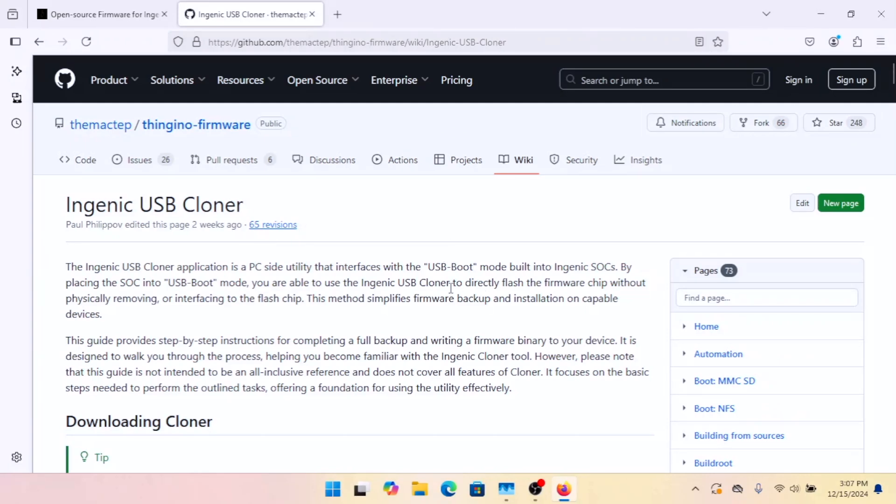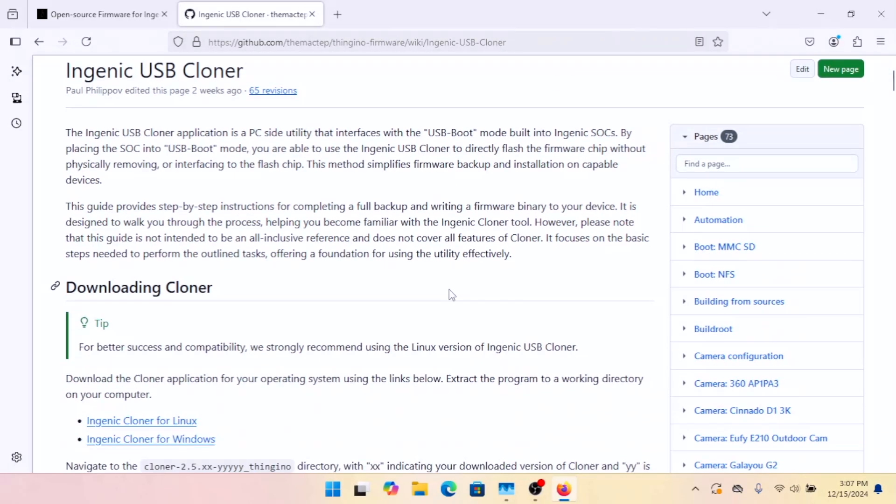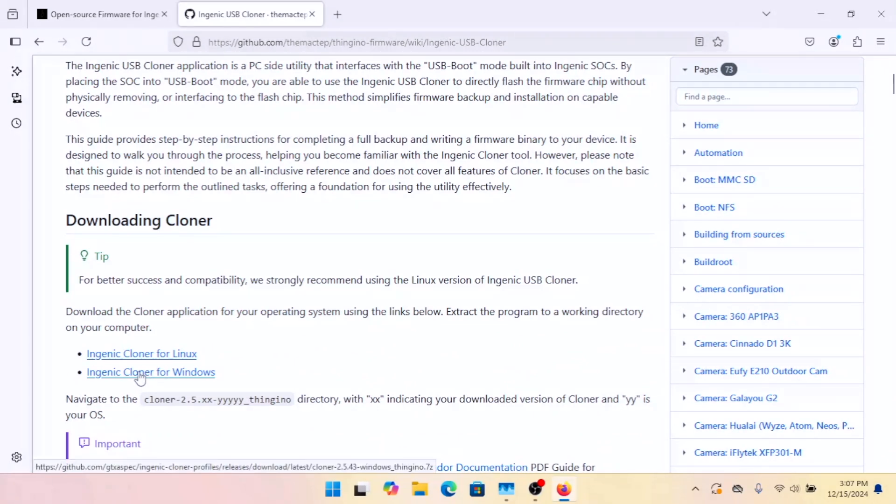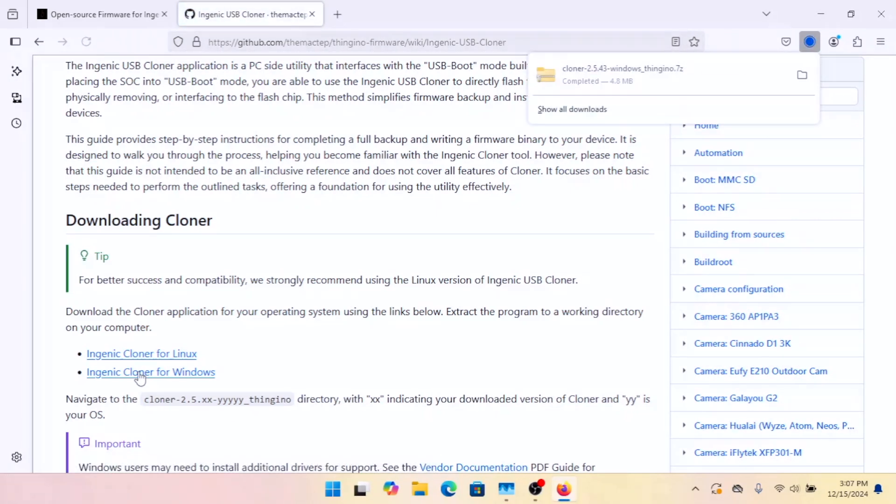And there's a lot of information here about it, as well as some links. So we're going to go with Ingenic Cloner for Windows. Go ahead and get that downloaded.